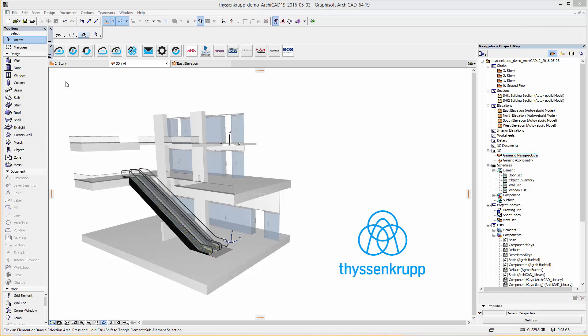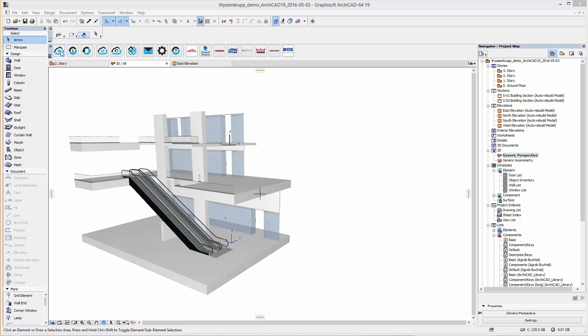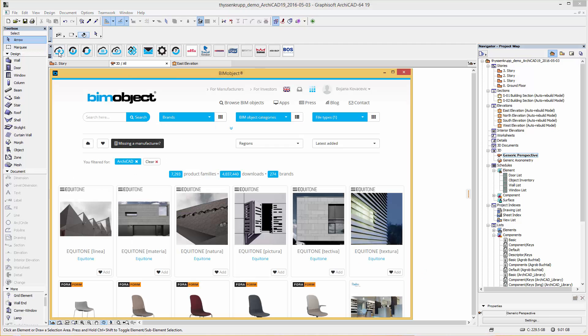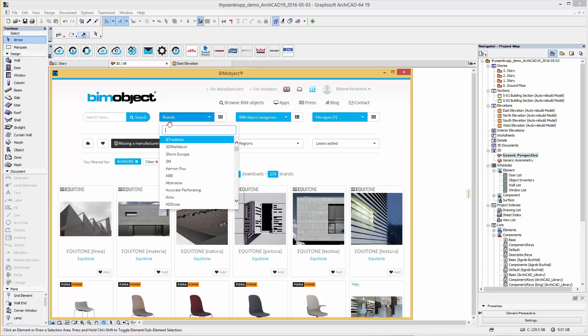Hi, Bojana here from BIMObject Germany. Welcome to this introduction of the ThyssenKrupp Escalator product Velino. I'm browsing these products via our integrated BIMObject application for ARCHICAD.